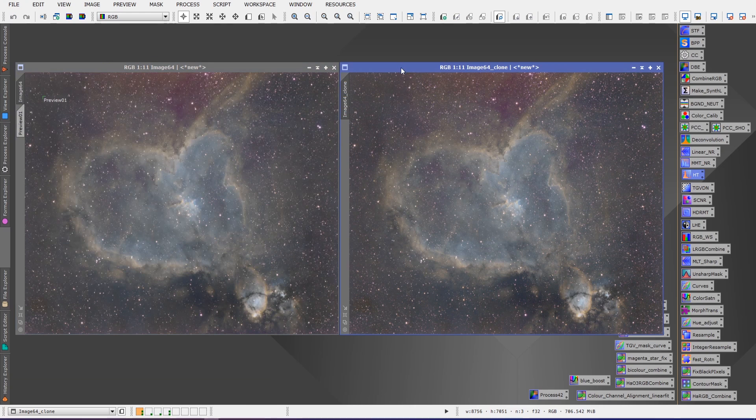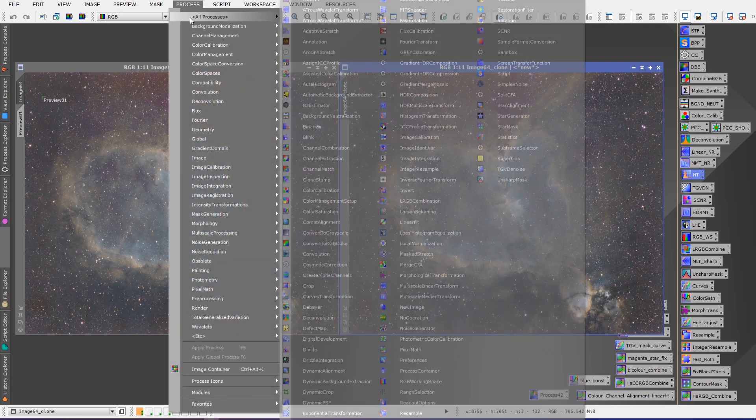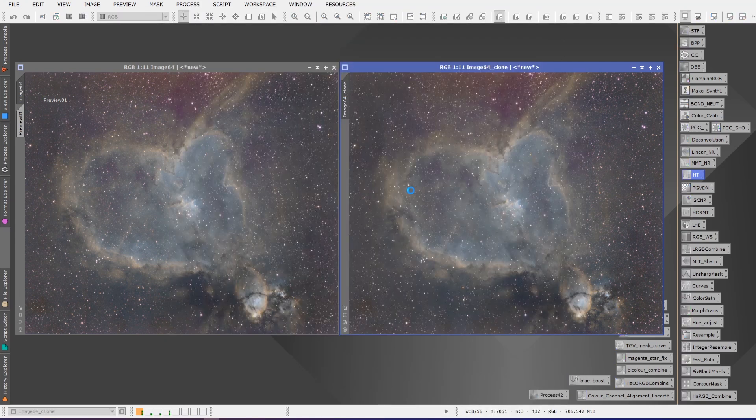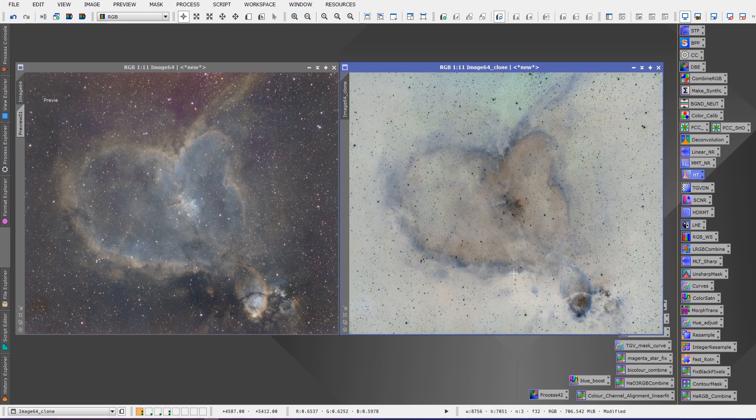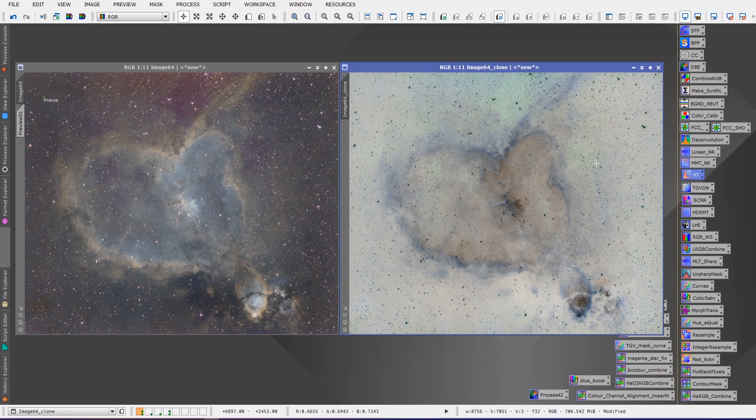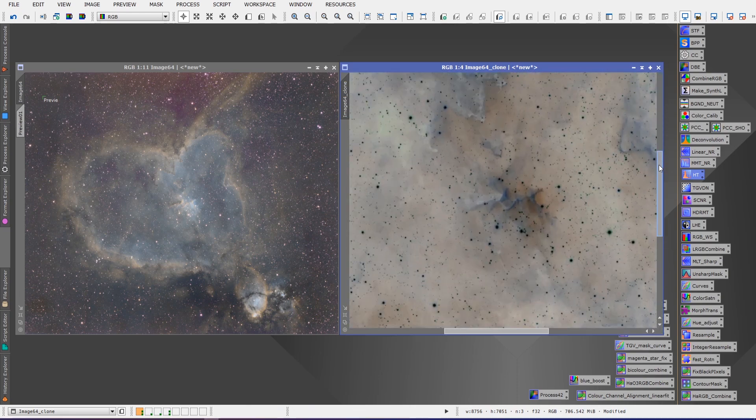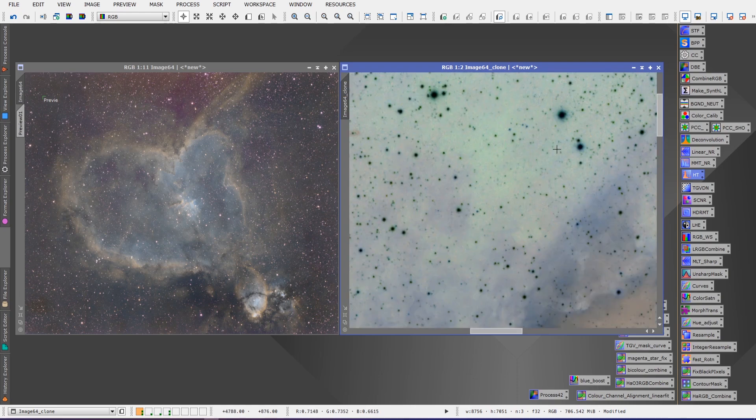We'll work on the after image here. We'll leave this one as the before. The first thing we're going to do is invert this image. So we're going to go to Process, All Processes, and we're going to click Invert. Once we've done inversion you're going to see that all of the reddish magenta areas look green.